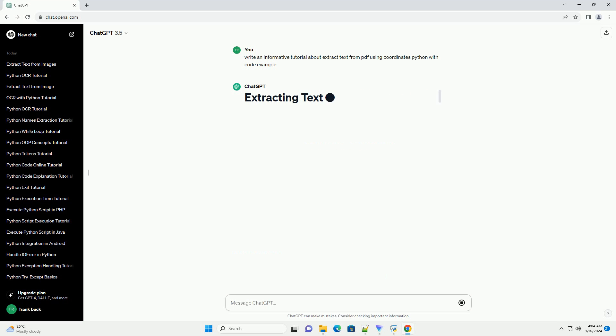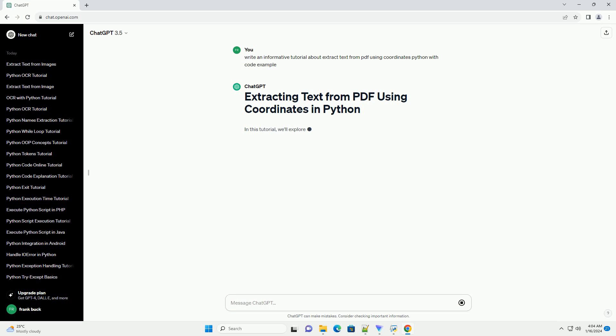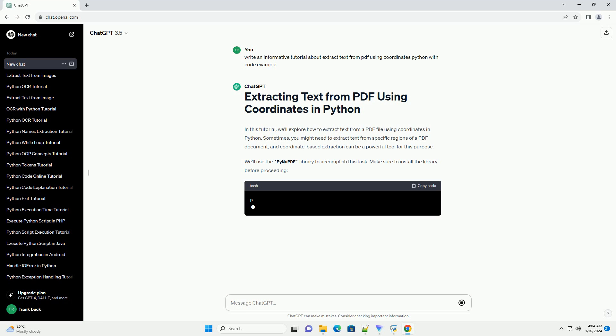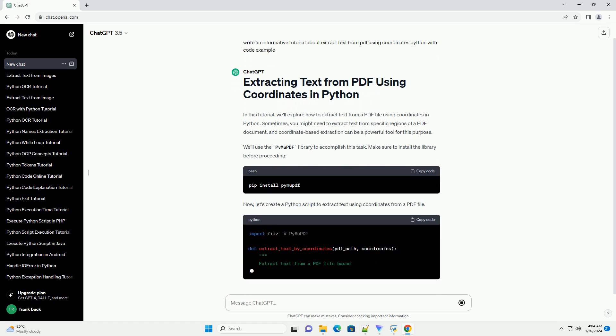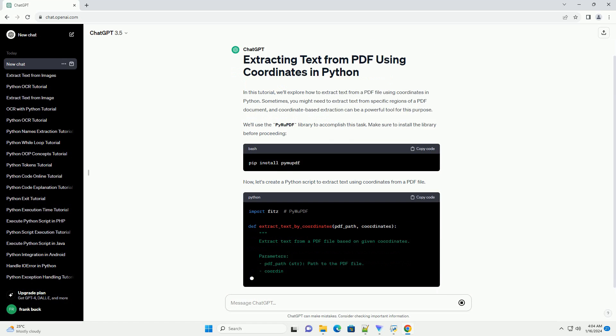Sometimes, you might need to extract text from specific regions of a PDF document, and coordinate-based extraction can be a powerful tool for this purpose. We'll use the pymu-pdf library to accomplish this task.